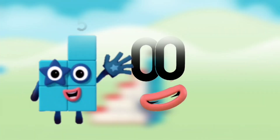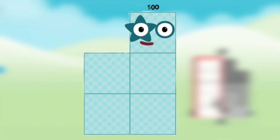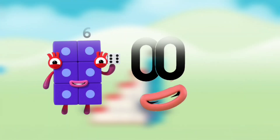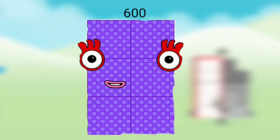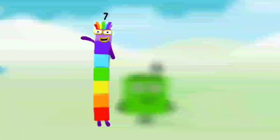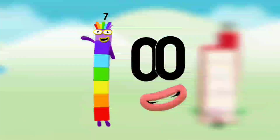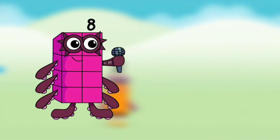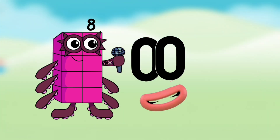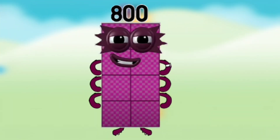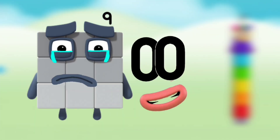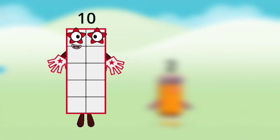Number block 5 with number block double zero — that means number block 500. Number block 6 with number block double zero — that means number block 600. Number block 7 with number block double zero — that means number block 700. Number block 8 with number block double zero — that means number block 800. Number block 9 with number block double zero — that means number block 900.